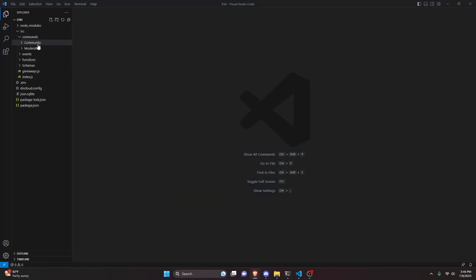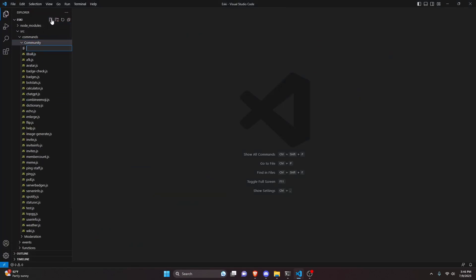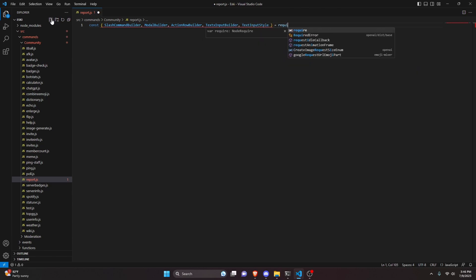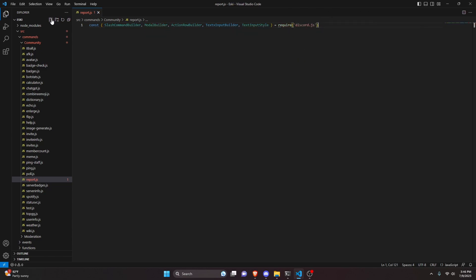You can start by going over to community here and we're going to go ahead and create report.js. In here we can do const, and we're going to make our slash command builder. We can also get our modal builder, our action row builder, our text input builder, and our text input style. Then we can do equals require and get discord.js.